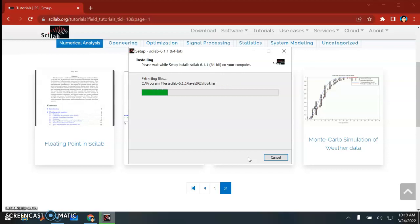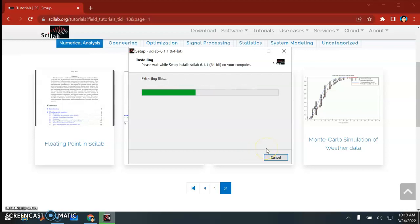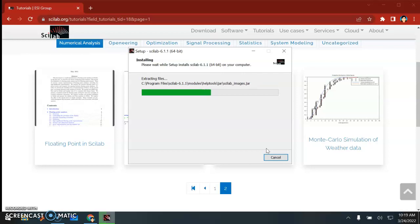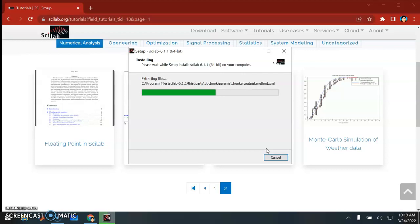This is a very simple installation process. As long as you follow whatever steps being shown here in this video, you should be able to install Scilab in your machine. Usually the installation is very fast - maybe less than a minute or two.